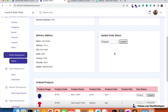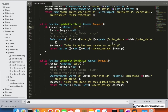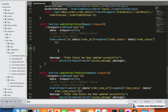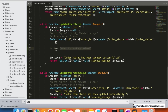After updating the status, we are going to do two things: first, send an order status update email, and second, send an order status update SMS.